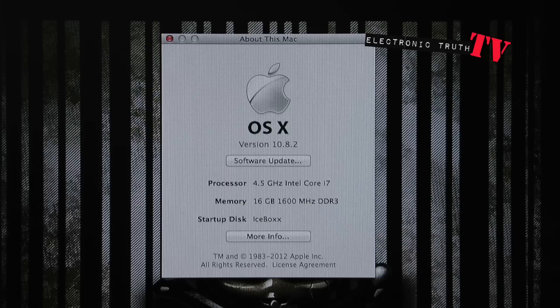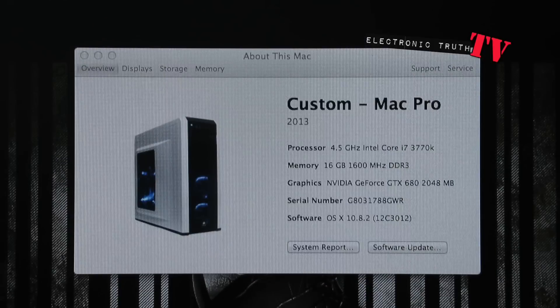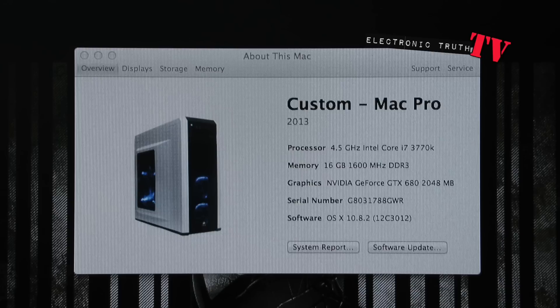And when you look in my More Info, this is where it gets really gangster. As you can see, there's my exact case, my Corsair 500r carbide case with the lights on, and it says here Custom Mac Pro 2013, processor 4.5 gigahertz Intel Core i7-3770K, and everything else is dead on with my graphics card and my memory.